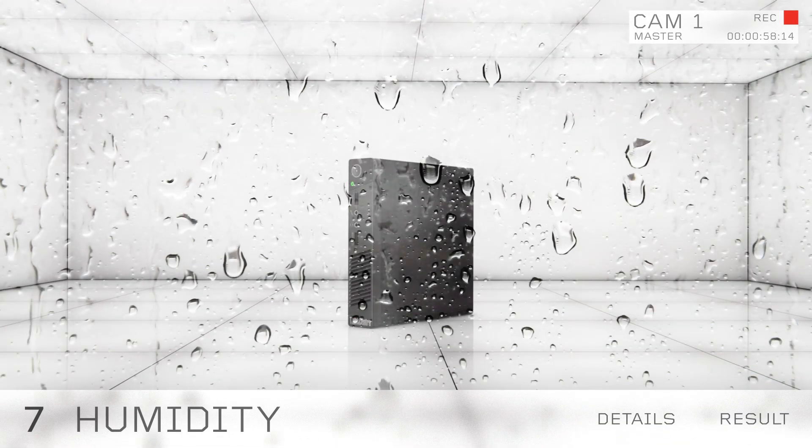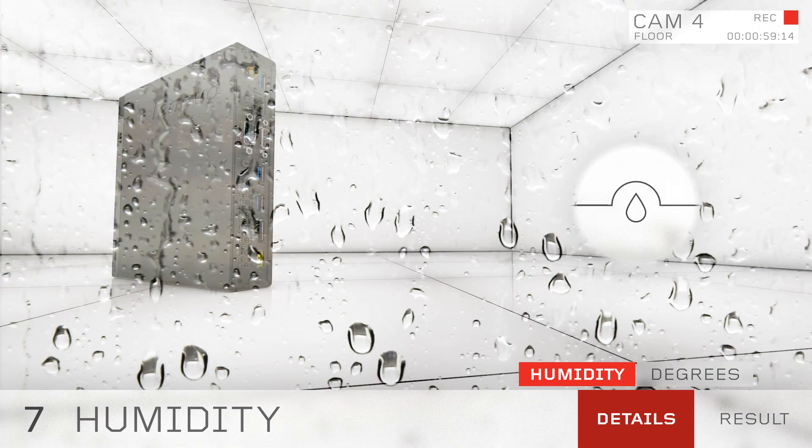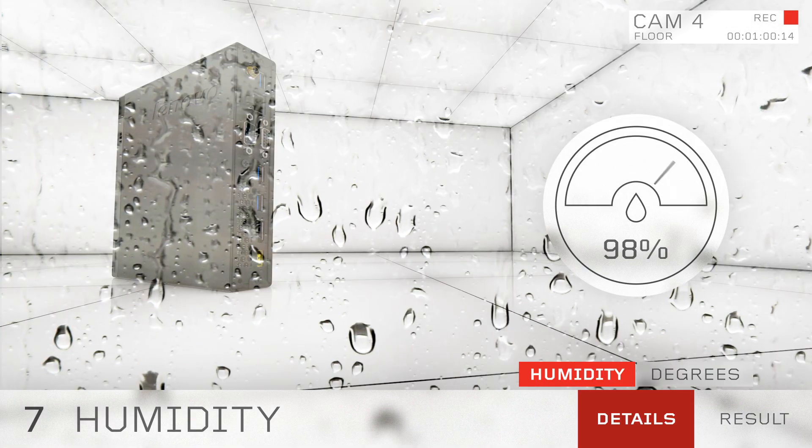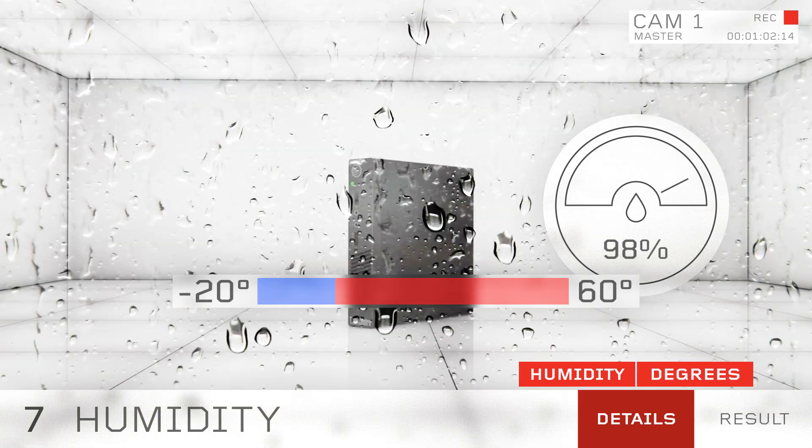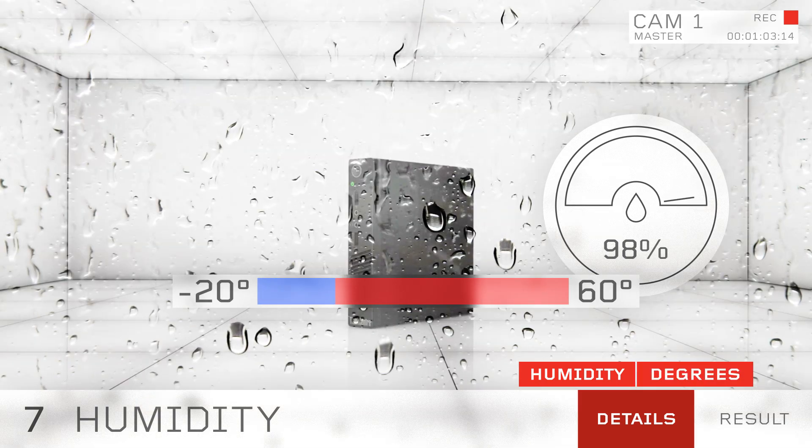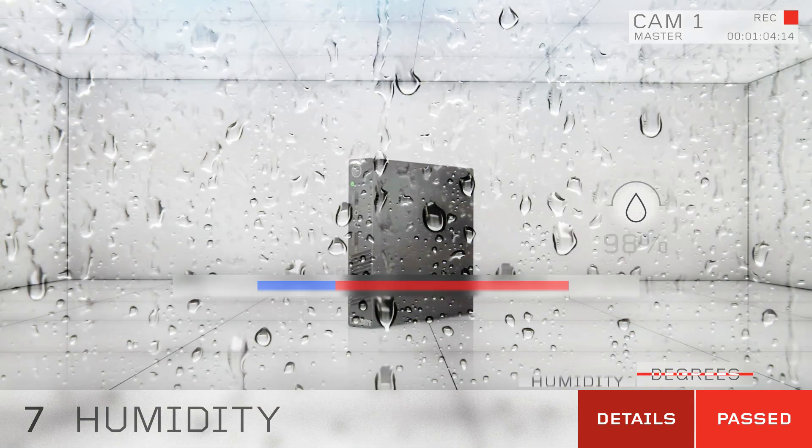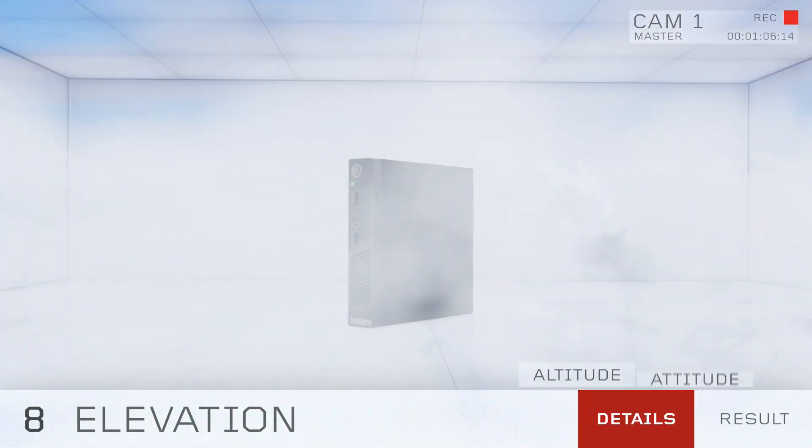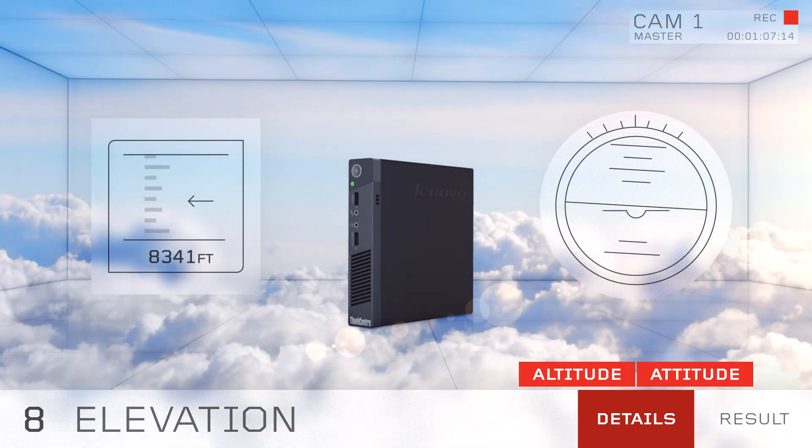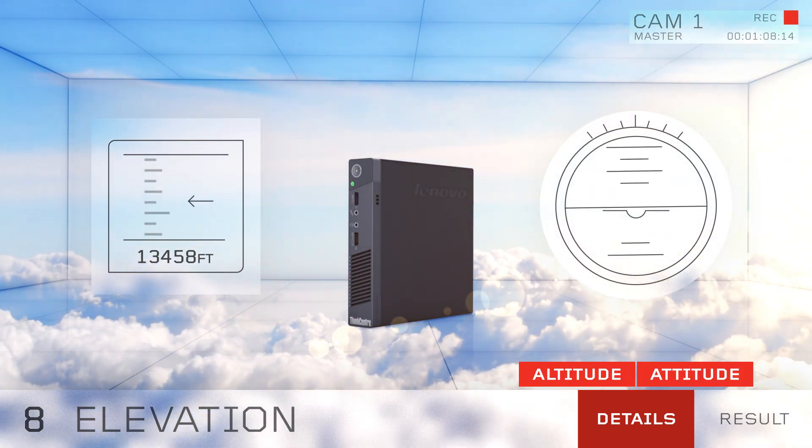It works without hesitation at 91 to 98% humidity at 20 to 60 degrees Celsius. And when it comes to altitude, the Tiny can exceed 15,000 feet while running.